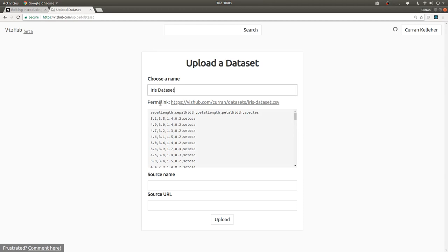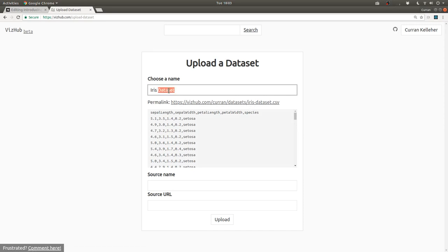And it will give you a permalink, which is a permanent link that you can use in the future to download this dataset. I'll just change it back to iris.